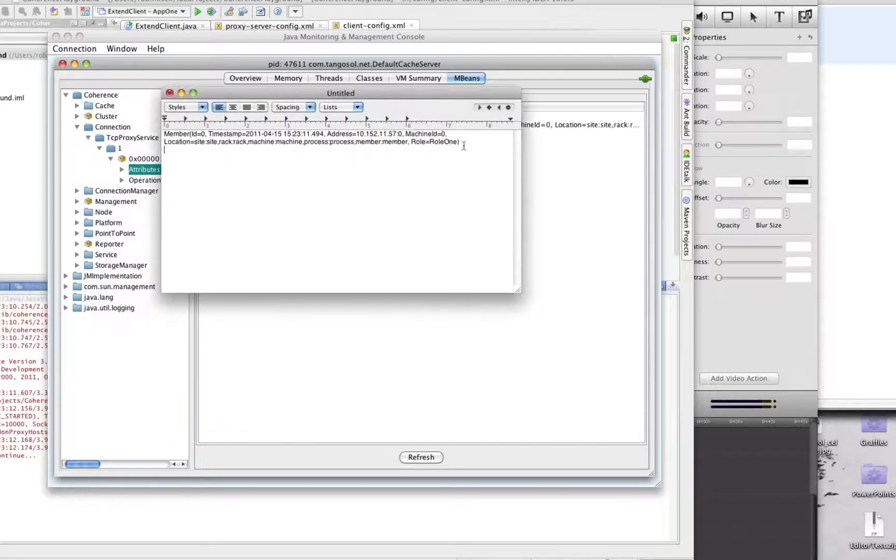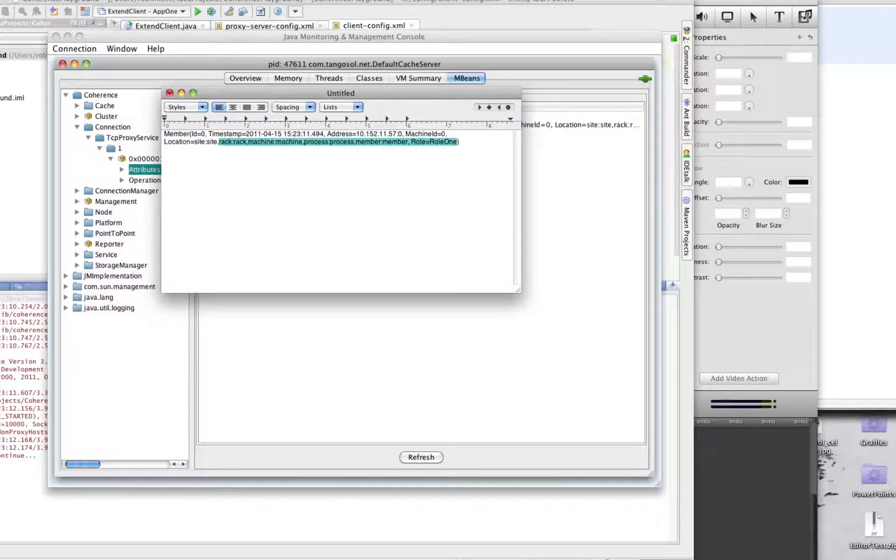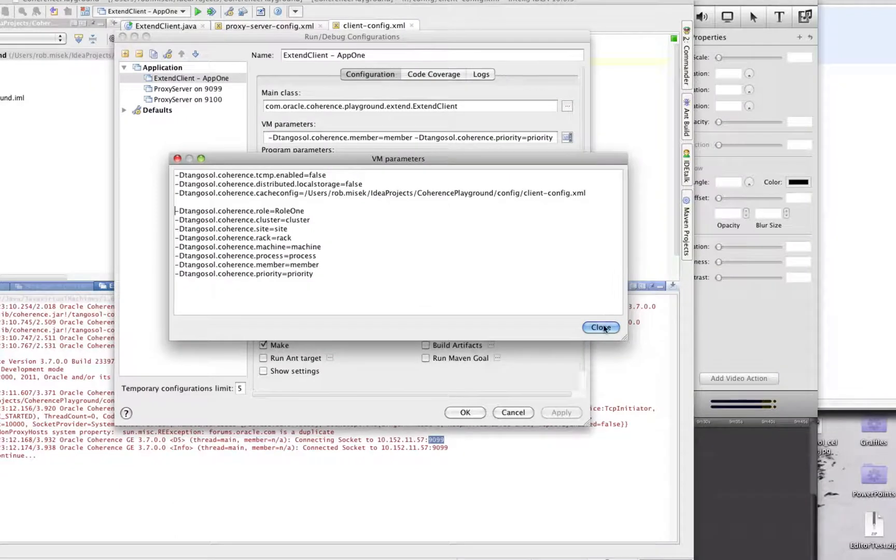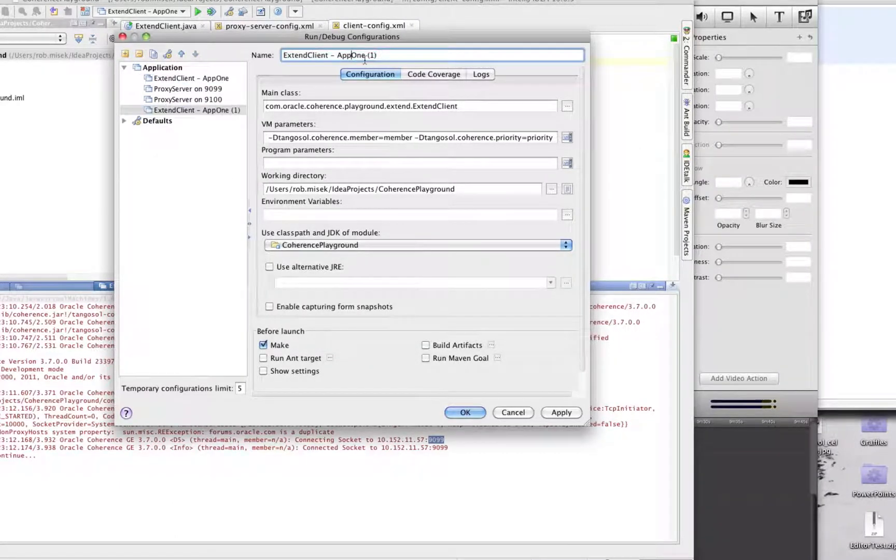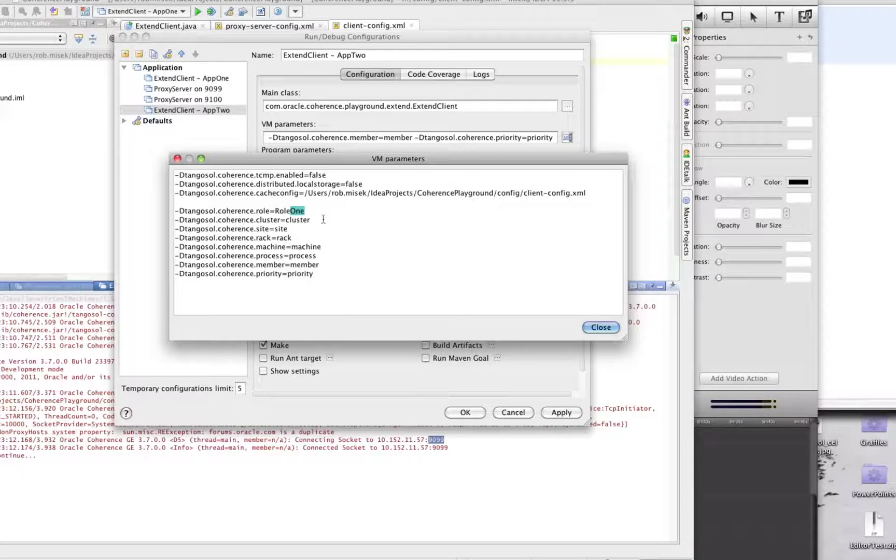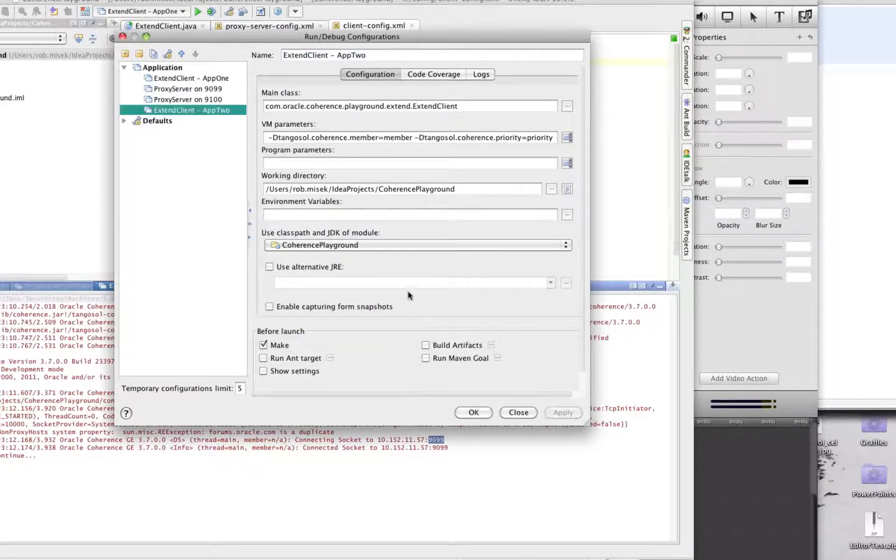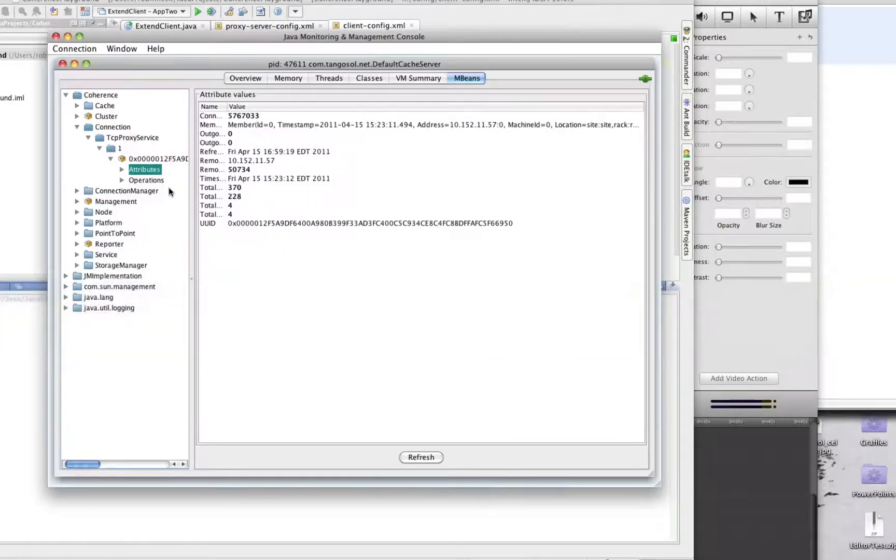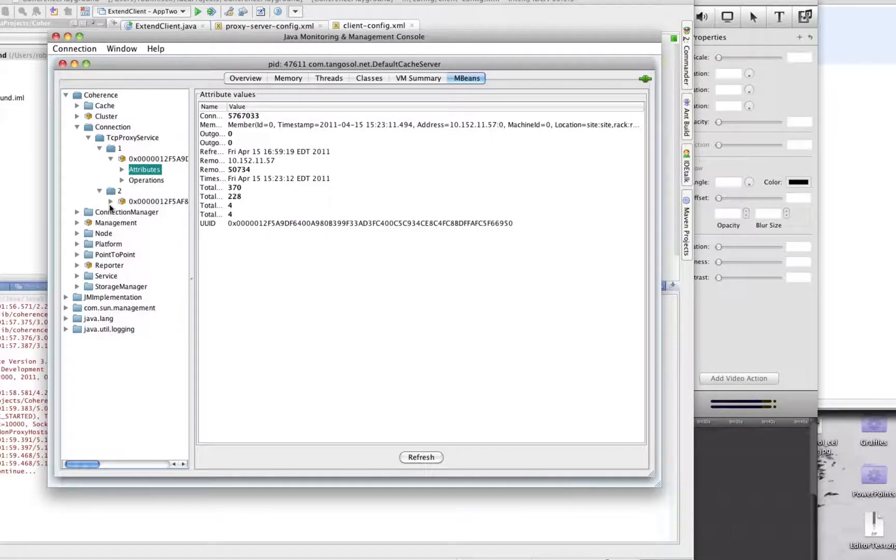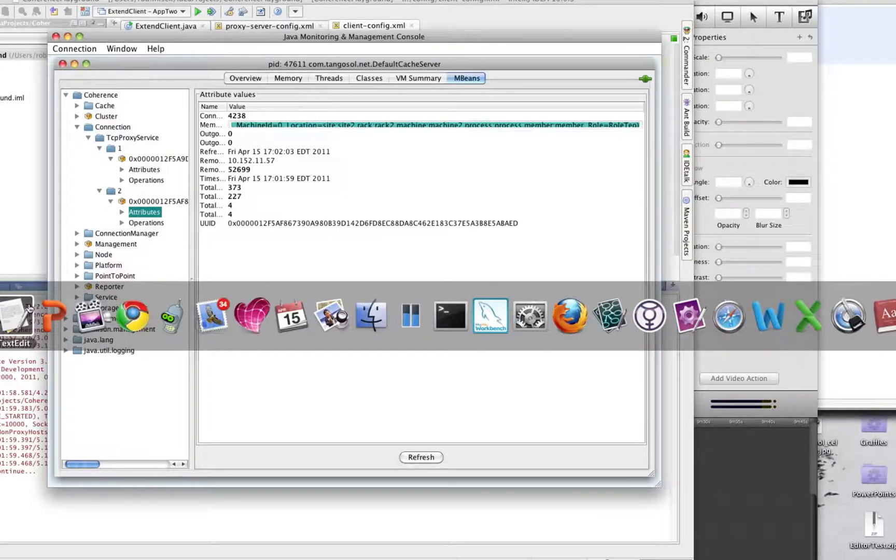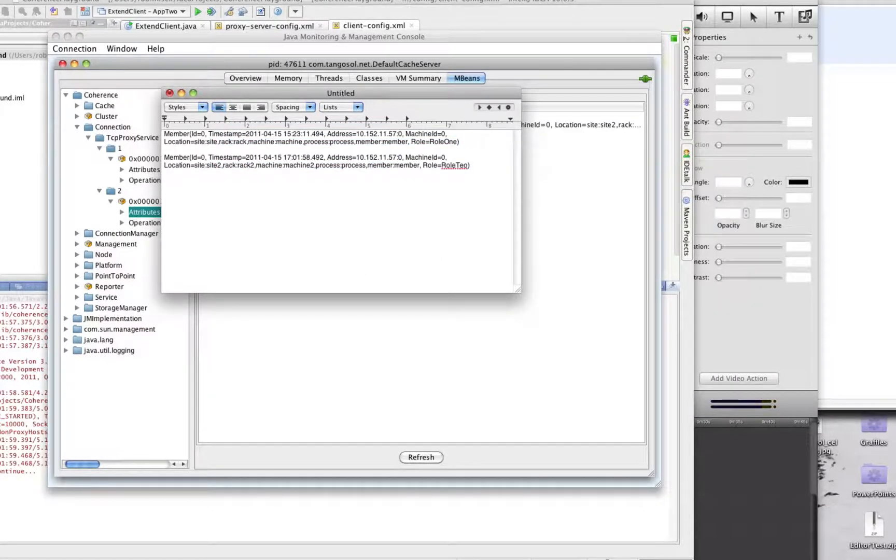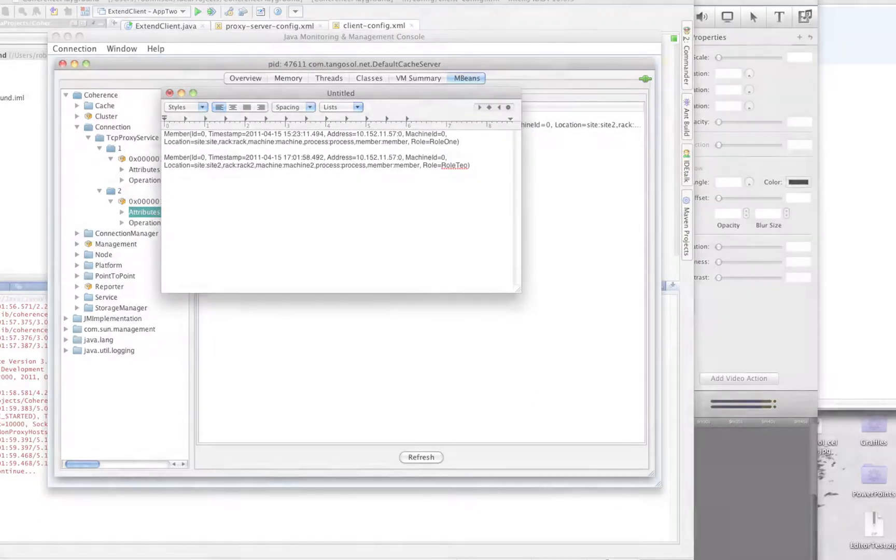Let's say you want to change those. Let's duplicate this run profile and call it app 2, and let's change some of the VM parameters. Let's change it to role 2, plus site 2, rack 2, and machine 2. And we'll run this one. Bring up JConsole. We now have a connection to the second proxy service. And I will copy these into the text editor. And you can see here, complete with typo, we have role 2, machine 2, rack 2, and site 2.